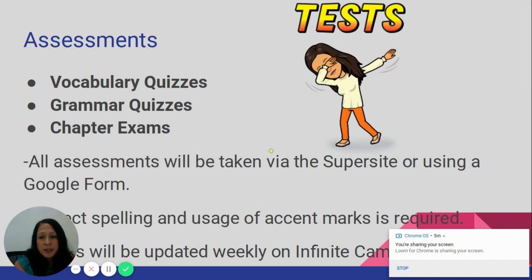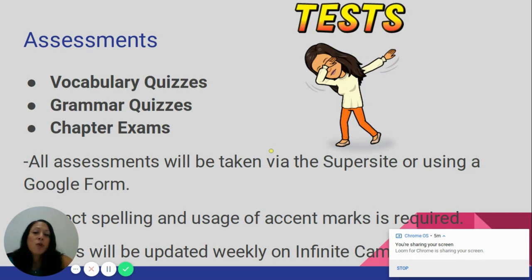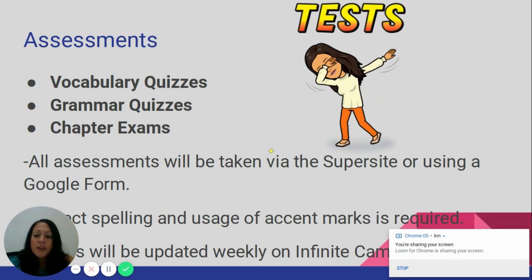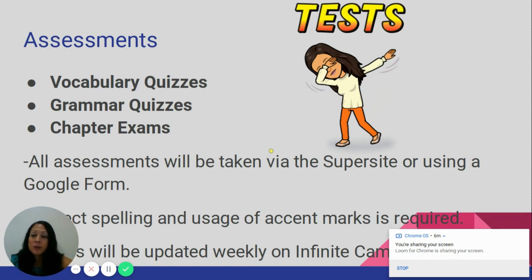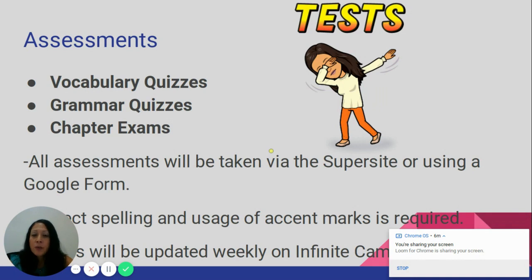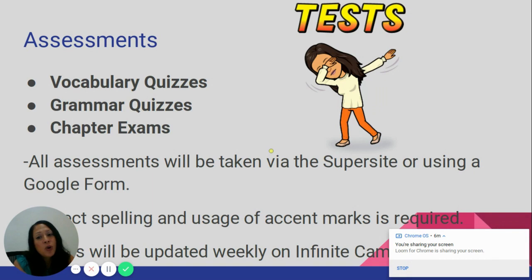For assessments, we will have vocabulary quizzes, grammar quizzes, and chapter exams. All assessments are taken on the Super Site or on a Google Form. Correct spelling and use of accent marks is required — I have provided students with an accent mark cheat sheet for use on Google Forms. Grades are updated weekly on Infinite Campus, so please check Infinite Campus — not Google Classroom — to see if your child is missing assignments or has received credit.